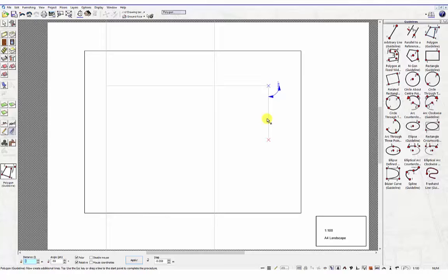Now type 5 in the distance field. Press the Tab key and enter 180 degrees followed by the Return key.